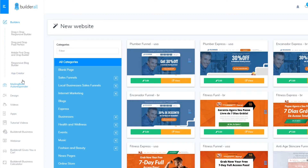Then we have the Mailing Boss autoresponder, which basically allows you to send unlimited emails to up to 10,000 subscribers in your email list without paying any extra fees. If you're using GetResponse or AWeber, you know it costs a lot — anywhere from $100 to $200 to send emails to that number of subscribers. With Mailing Boss, integrated right inside Builderall, you don't pay any extra fees.